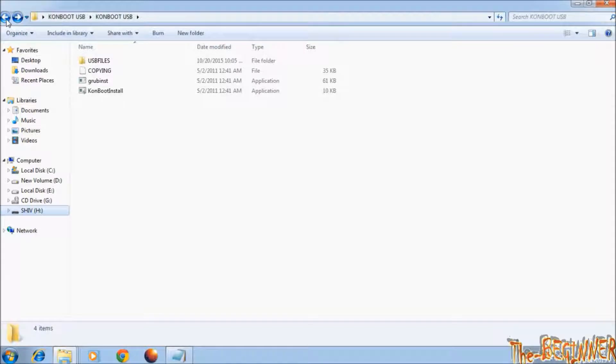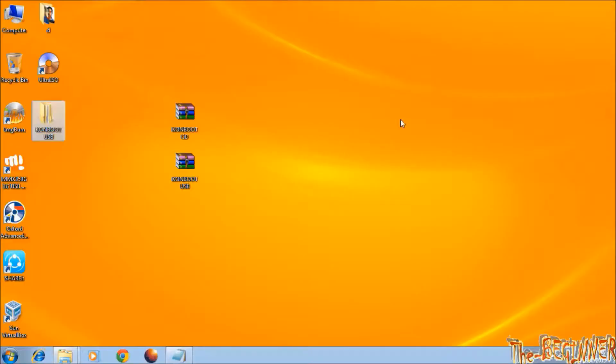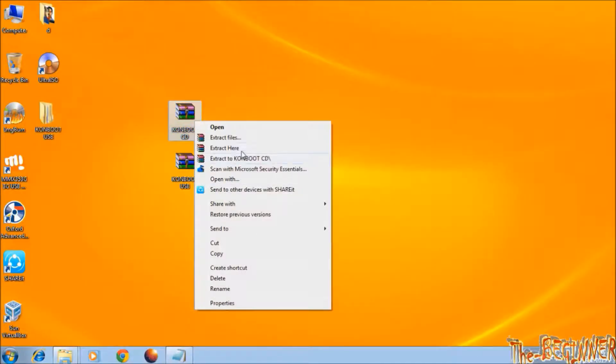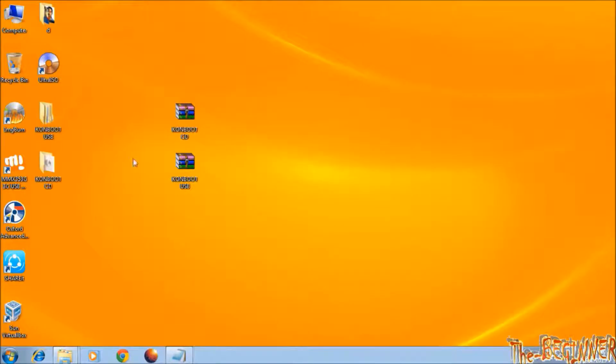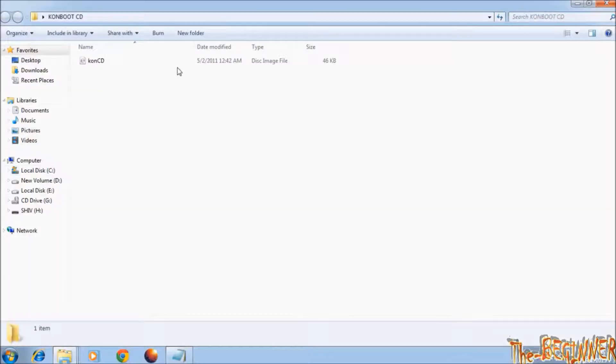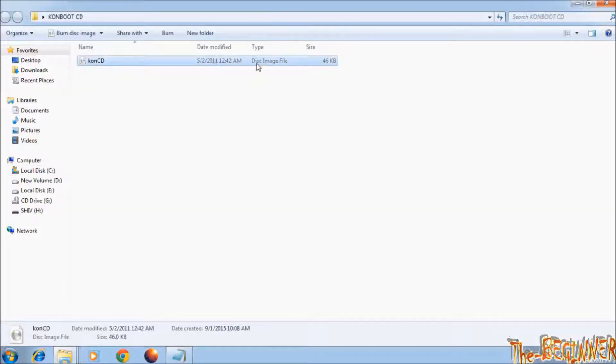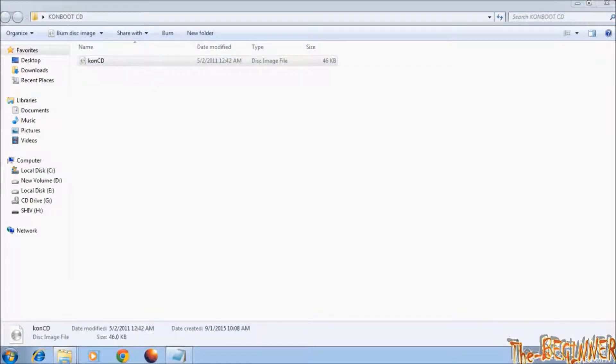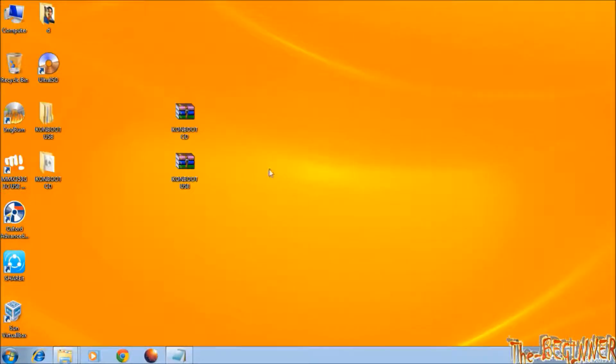If you want to make ConBoot CD then extract this ConBoot CD. Now you need to burn this 46KB file to CD drive. I have made a video how to burn file on CD. You can watch it. The link is given in the description.